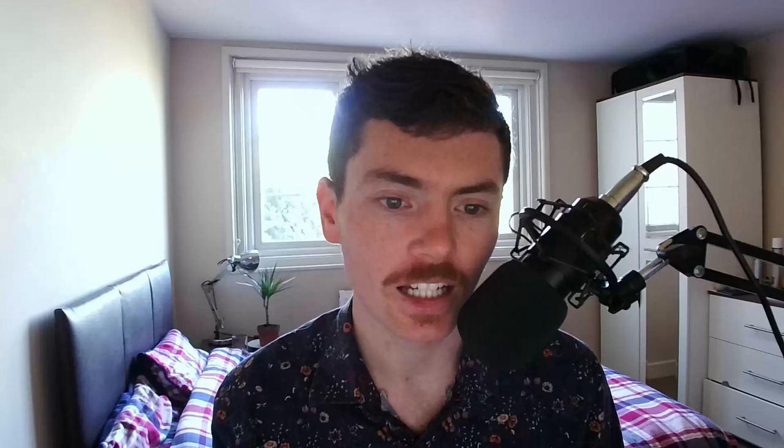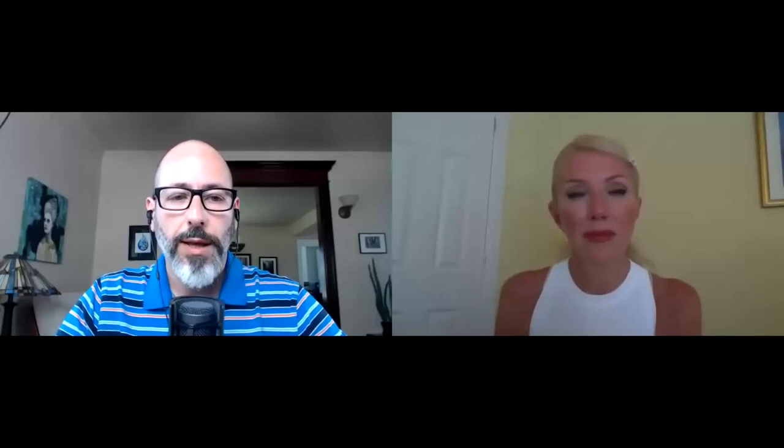Andrew is talking about the claim reported in the scientific literature that genetic material from viruses was detected in samples taken from the lungs of sick patients. It's worth mentioning that in this interview with Kate, when Andrew mentions coronavirus research, he's mostly referring to a single article published in the New England Journal of Medicine, and a lot of the points I make will also refer back to that paper.